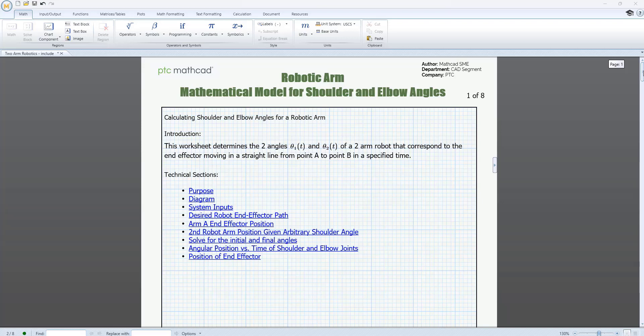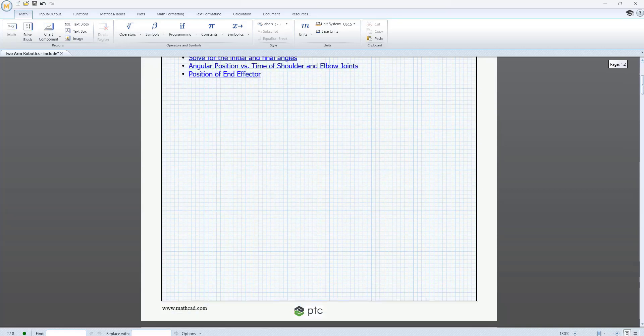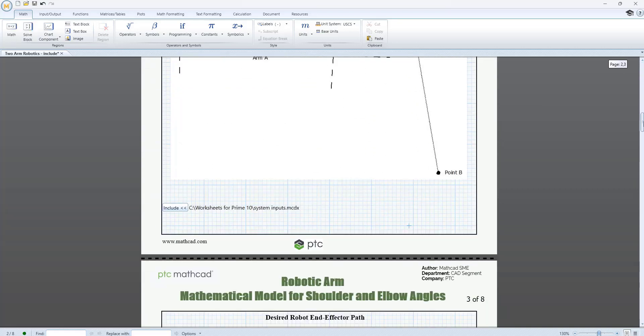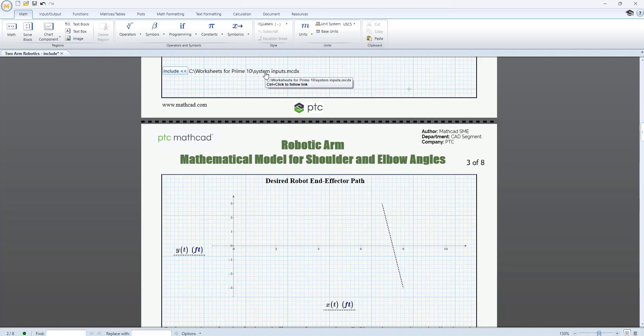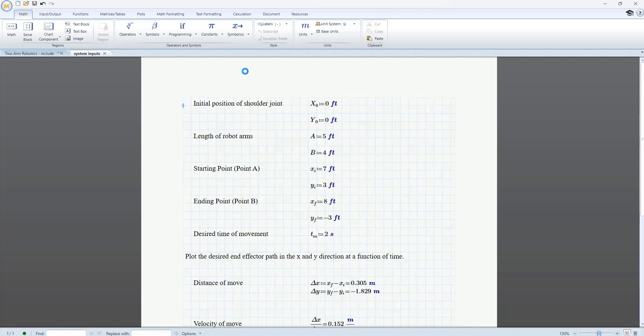In PTC Mathcad Prime 10, you can now open a worksheet directly from an Include region. Include regions allow you to include an external Mathcad worksheet and use the calculations from it in your current worksheet. You can now open those included worksheets directly from the Include region itself.